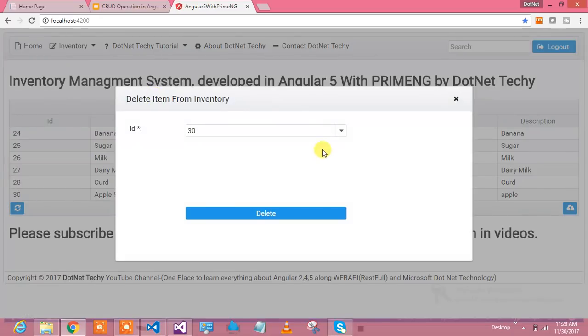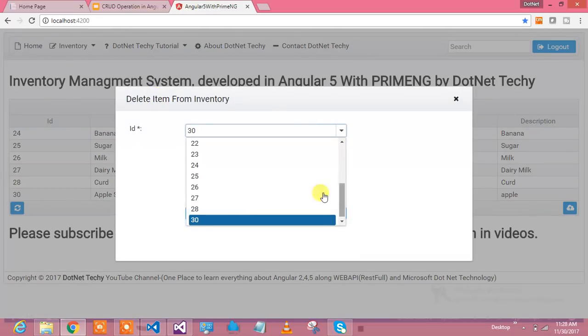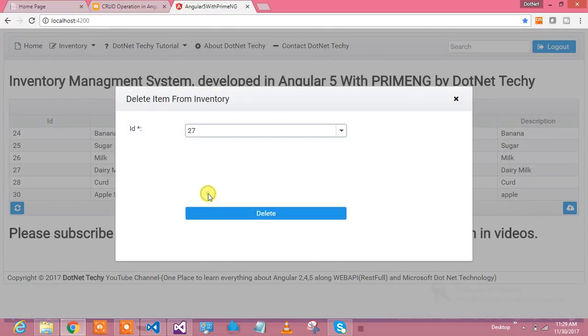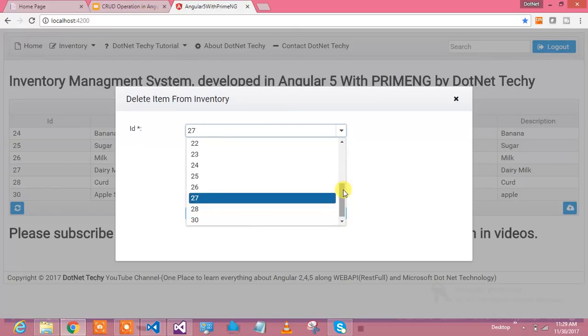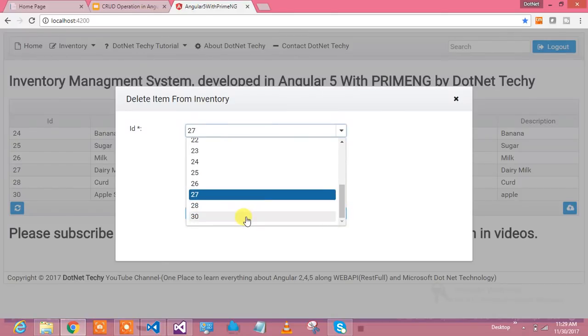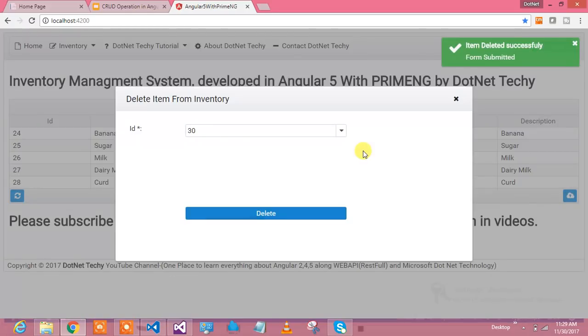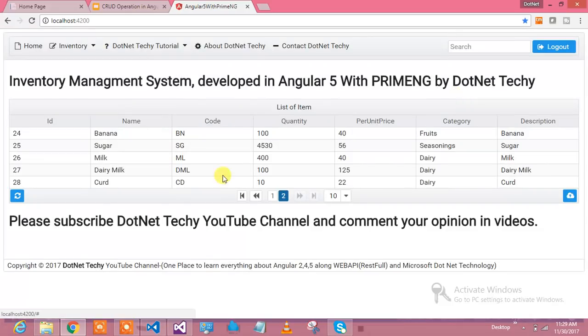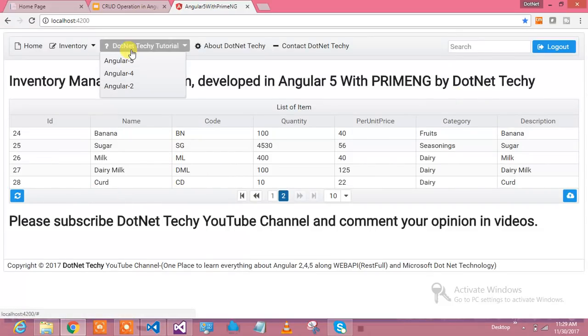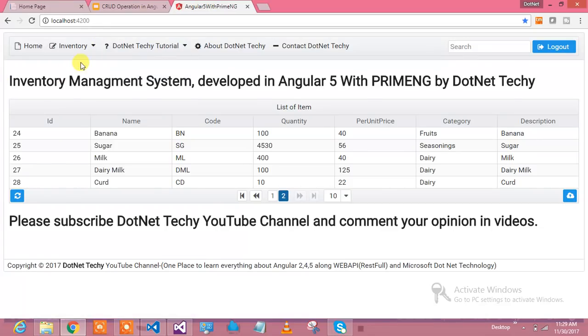So delete over here. Let's say I want to delete 30 only. I'm saying delete it. So it has gone. This is what you are going to learn.